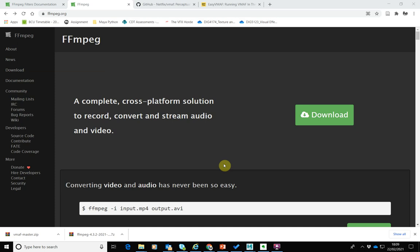A free piece of software called FFmpeg has made this process a lot easier, because in more recent versions they've added a filter that will do those video quality metrics tests for you. We're going to download FFmpeg and I'm going to show you how to use it to run the video quality metrics.